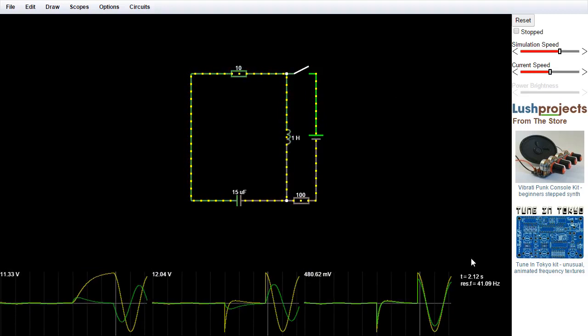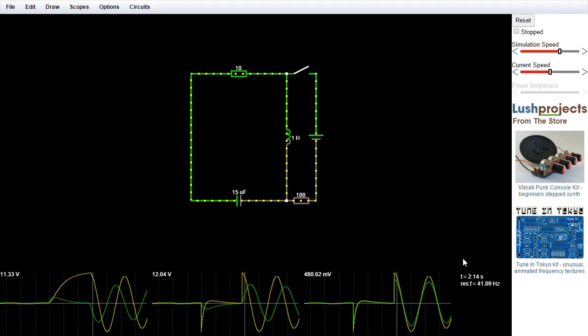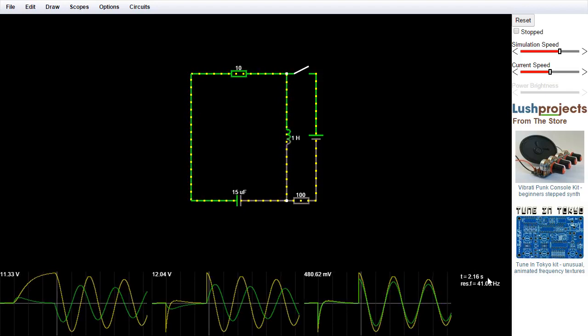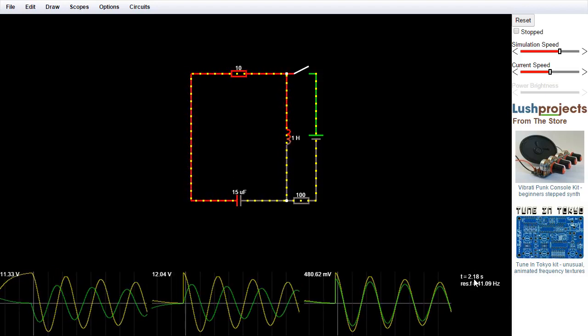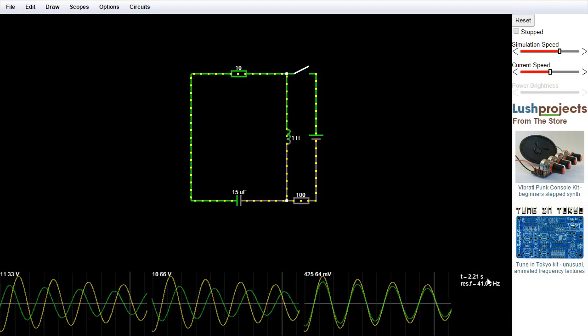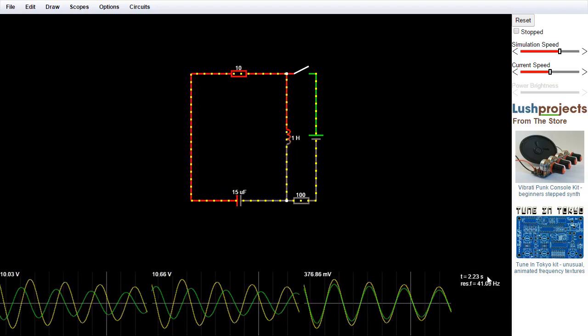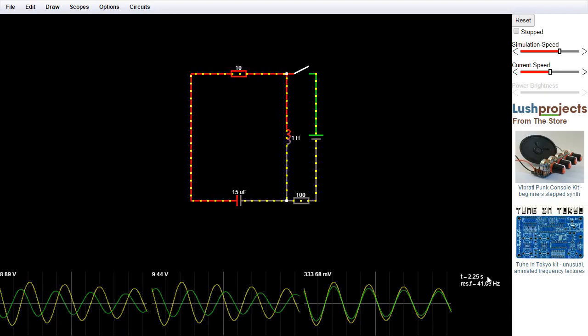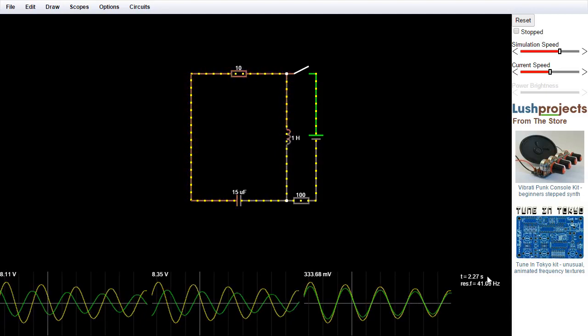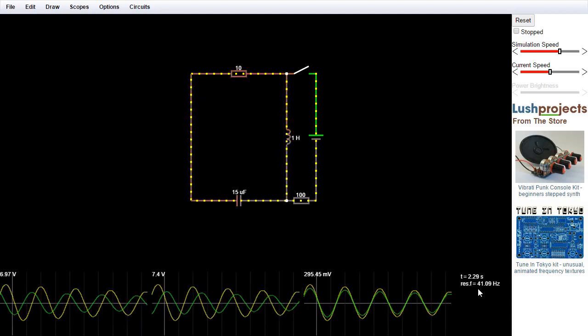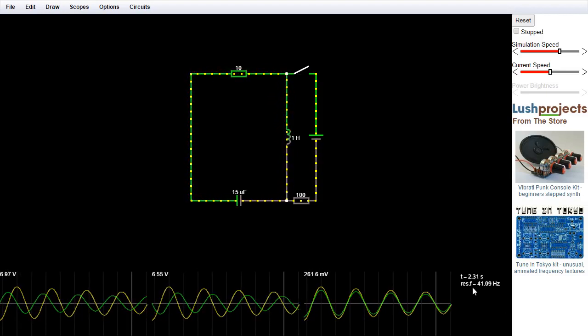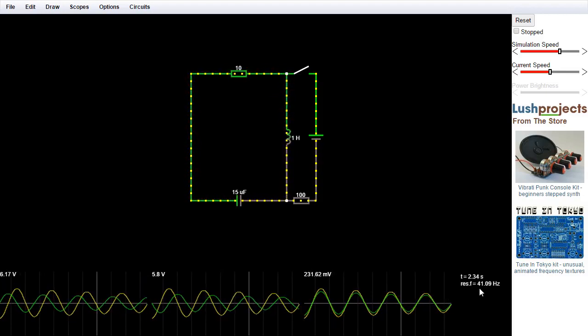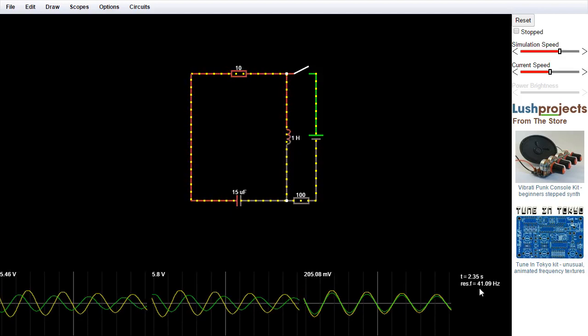The other thing you have on the main panel here is information about the circuit that pops up in this corner. So the default is showing you the time elapsed. So currently we've simulated 2.25 seconds of this circuit running. And it also shows you other facts which you calculate. So it's calculated here the resonance frequency of this LRC loop is 41 hertz.